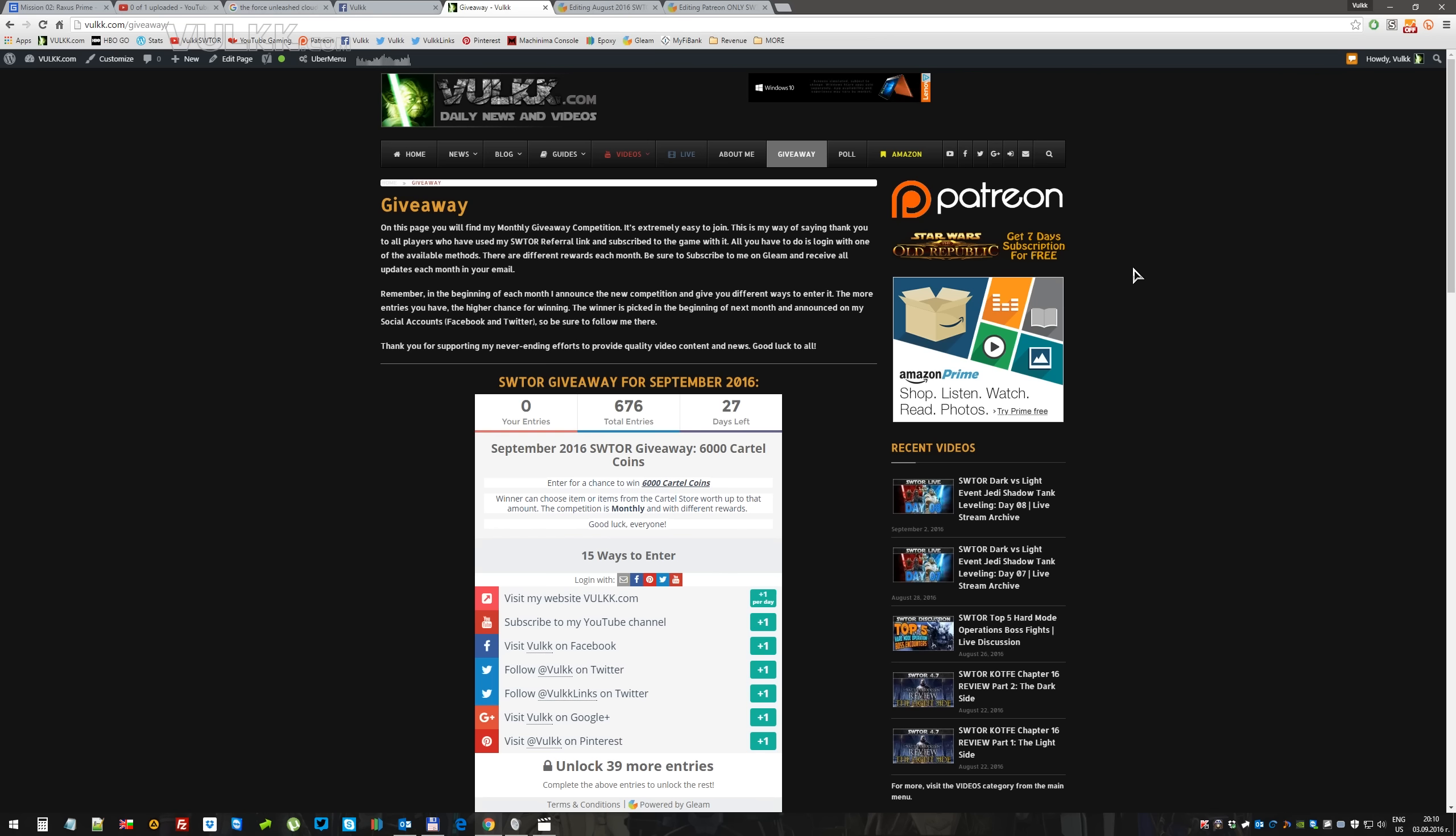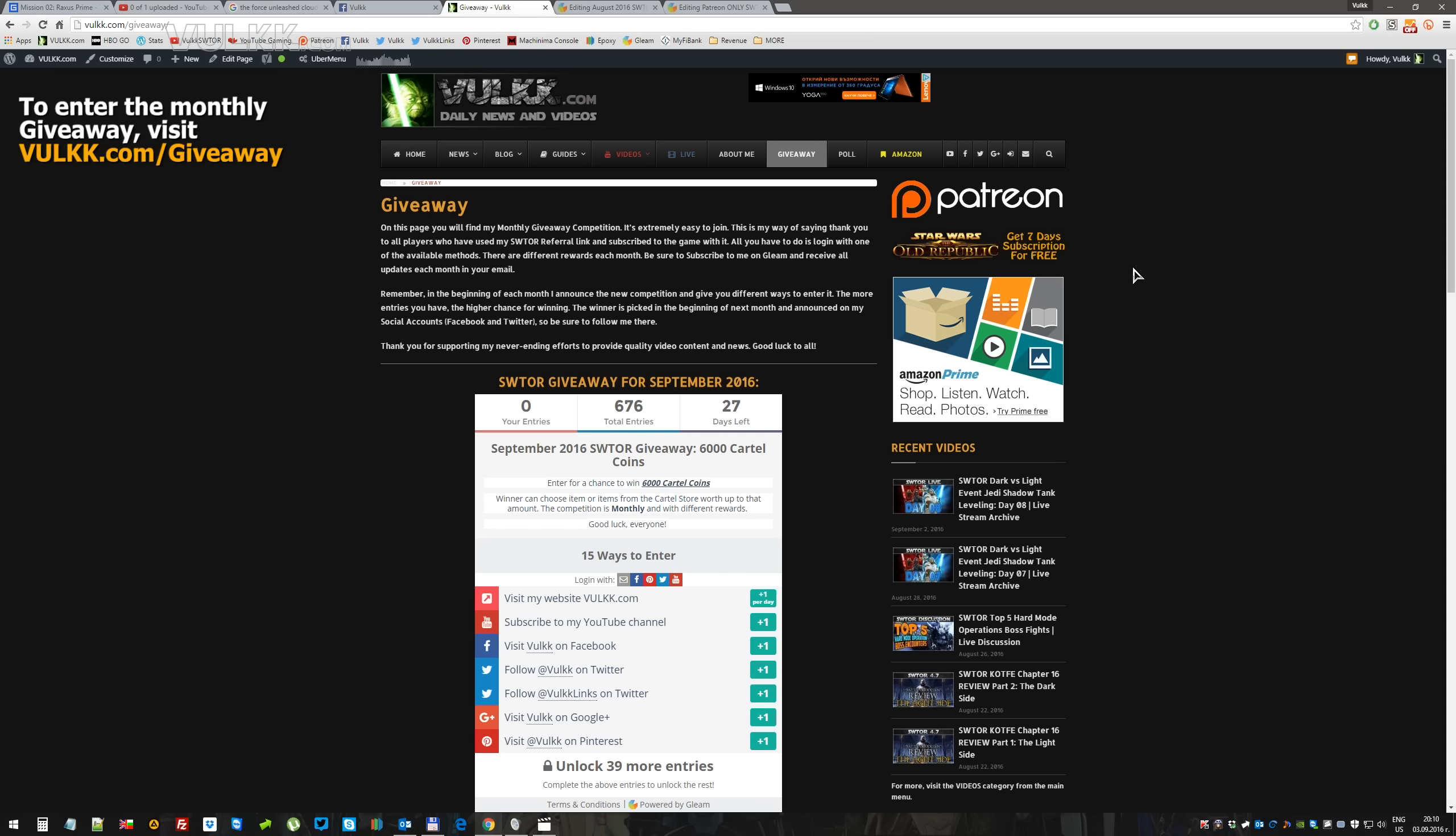The link where you can find the giveaway is exactly the same as it's always been for the past 13, 14, 15 months. Volk.com slash giveaway.